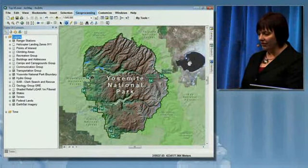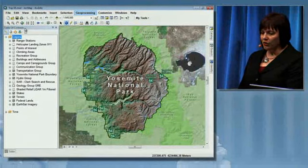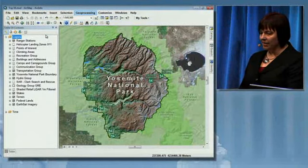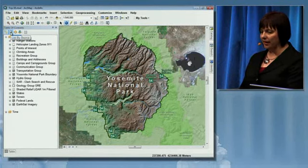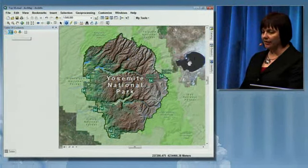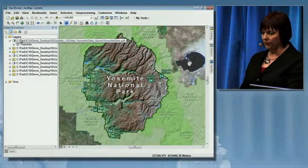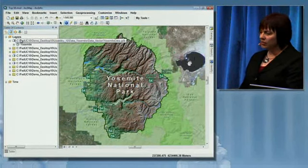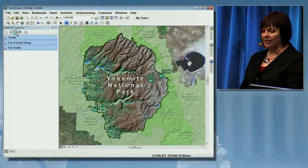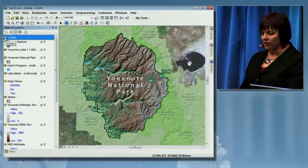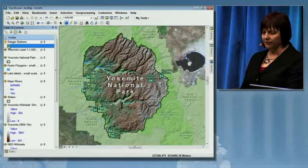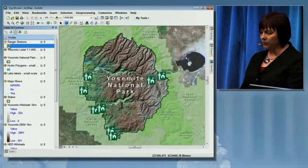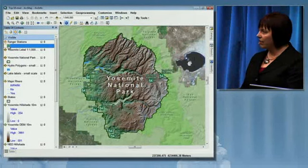Now to number nine on our list. We have a new toolbar at the top of the table of contents. Here we can list the layers by drawing order — we're familiar with that — and also list by source, which we've seen before. What's new is to list the layers by visibility. This is a smart legend. We have all of the visible features listed on the legend with their symbology. I can click on the symbology, like I am doing with the ranger stations, and they'll flash on the map.